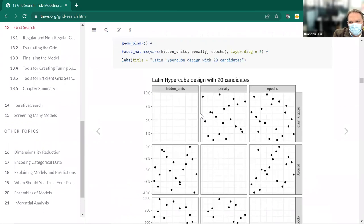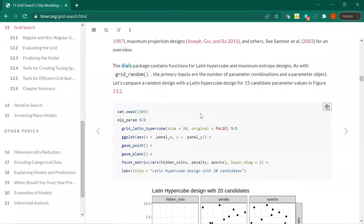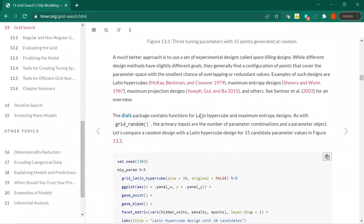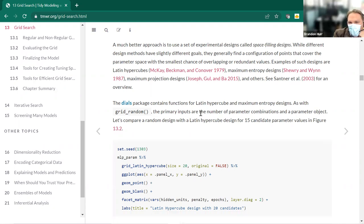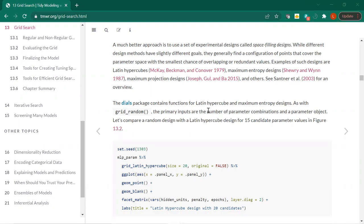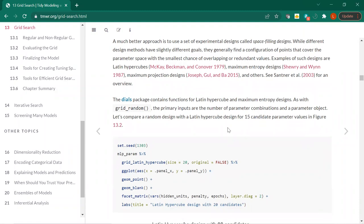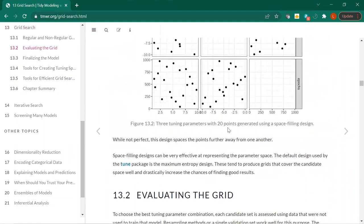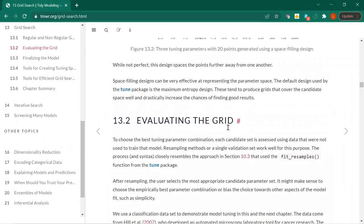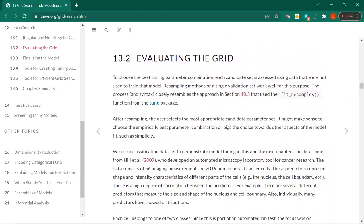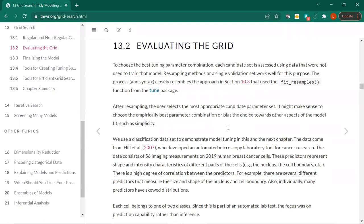So it's a semi-random grid search. I haven't read the papers, but maximum entropy — I intuitively think of that as points not close to each other, though I'm sure that's a very non-technical way of looking at it. Thanks Ryan for putting the book in the chat. So, evaluating the grid — I want to make sure I get through everything by 9:30.